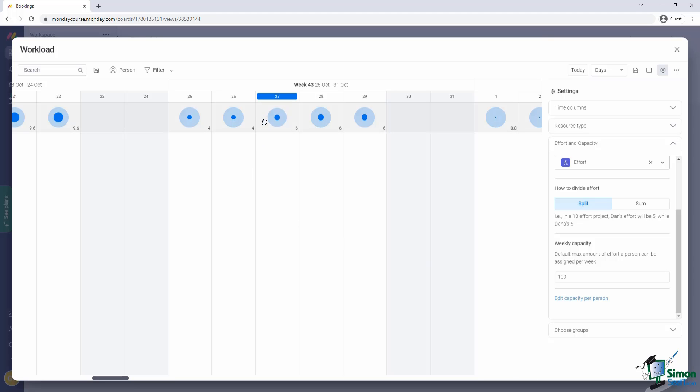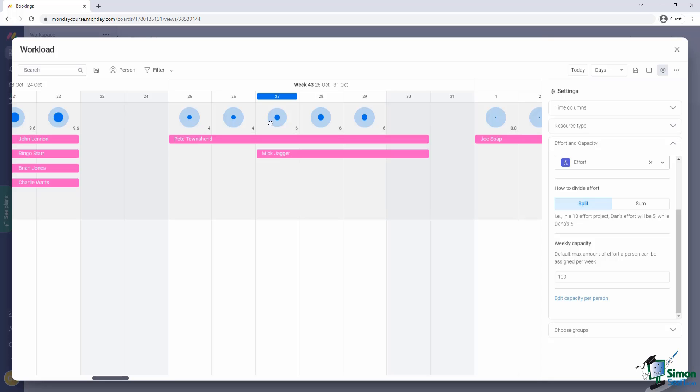Light blue means unused capacity. Dark blue means used up capacity. And red means we've gone over capacity. Now, of course, we haven't done that yet. For demonstration purposes, let me just click on one of these cells.